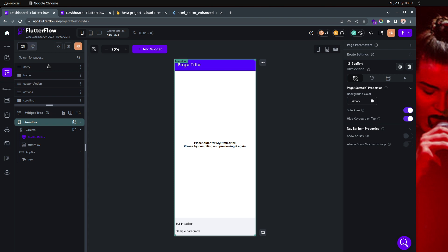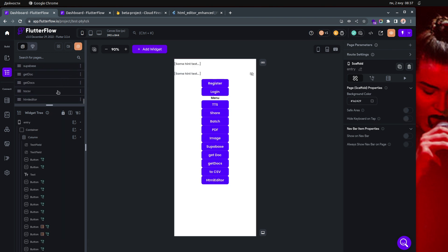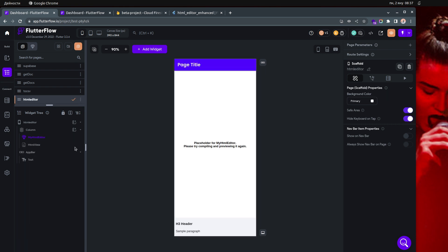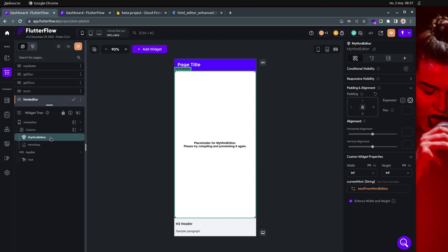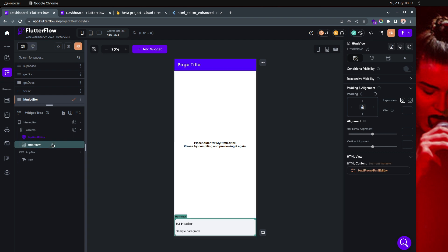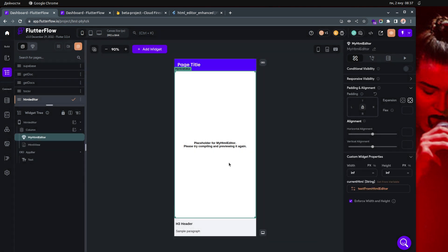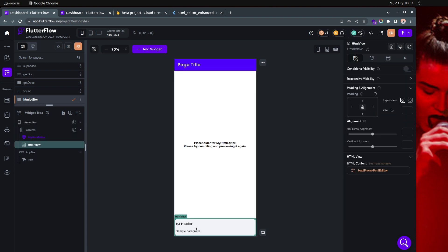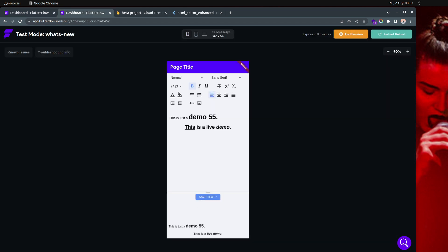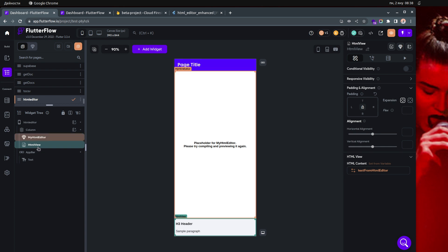So how I did that — let me show you the setup of my project. First things first, I have the navigation which navigates to this page. When I go to this page, the only two things I have are my custom widget, which we'll dive into in a second, and the HTML view. The HTML view is coming from the local state — it's called text from HTML editor and it's a simple string.